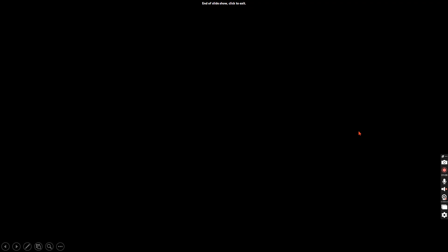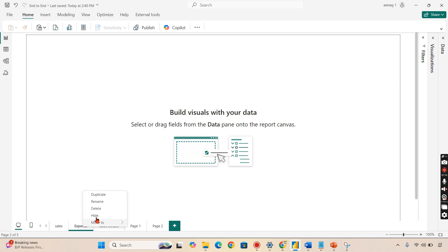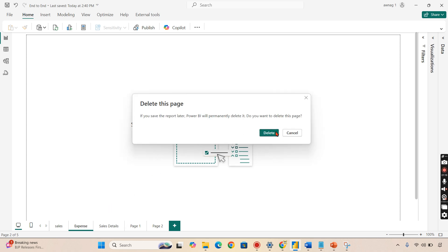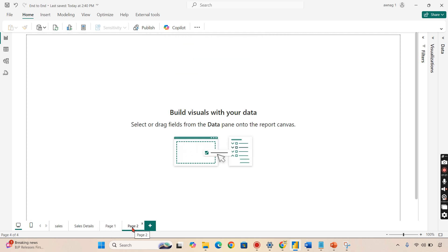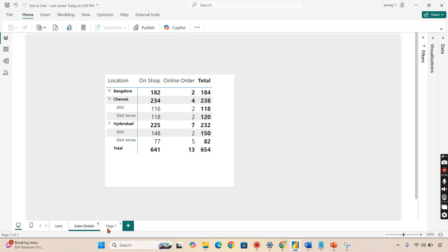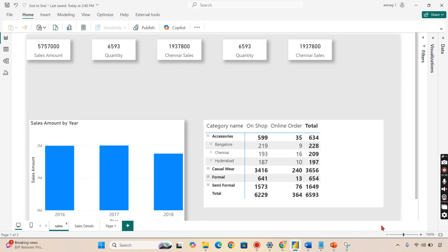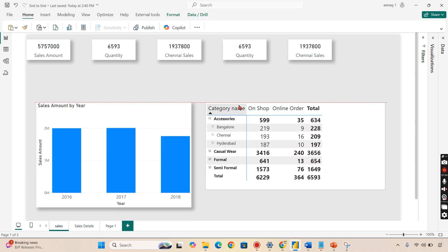Let's begin. I'm in Power BI now. I'll delete unnecessary pages - Sales, Sales Details - and keep one main page and remove the empty page. Now we have a three-page report. You can have multiple pages, and this entire set of pages is considered as a report.